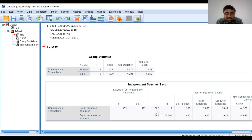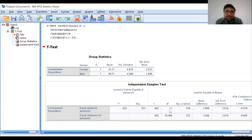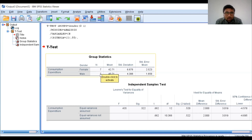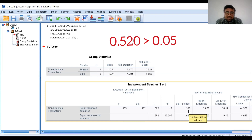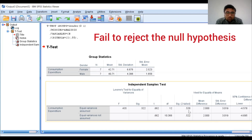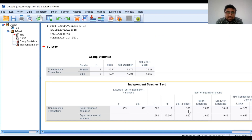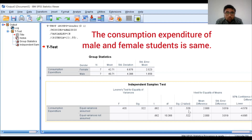So we go with the T statistic value associated with equal variances assumed. The T value is 0.662, the degree of freedom is 12 — that is N1 plus N2 minus 2, where N1 is 7 and N2 is 7, giving 14 minus 2, which is 12. The significant value is 0.520. This significant value is higher than the level of significance of 0.05, so we fail to reject the null hypothesis. We conclude that there is no significant difference between the male and female consumption expenditure — the consumption expenditure of male and female students is the same.